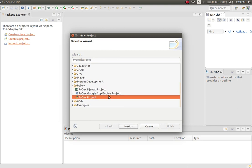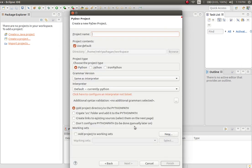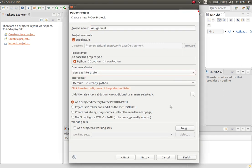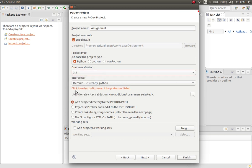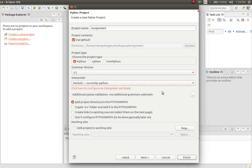Then PyDev project, click on Next. You can have a project name. You can have a grammar version. Choose the grammar version between 3 and 3.5. This time I already have configured the interpreter.